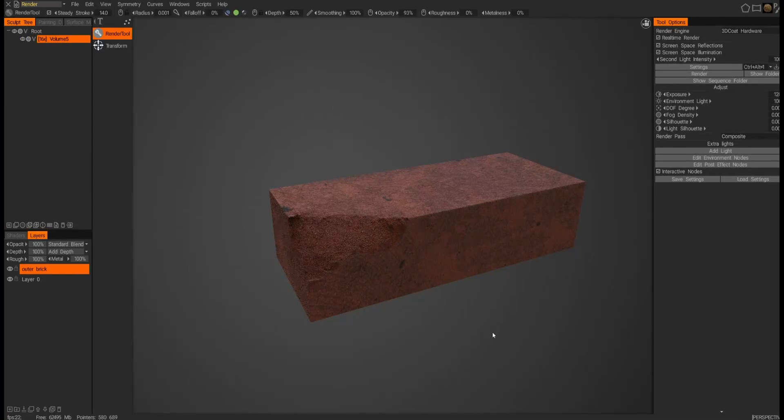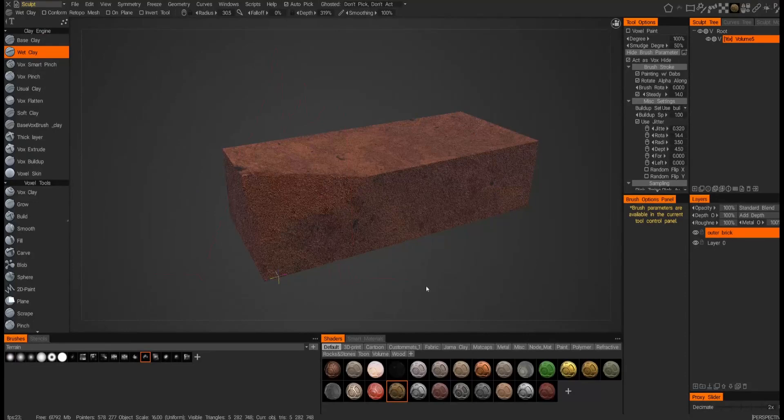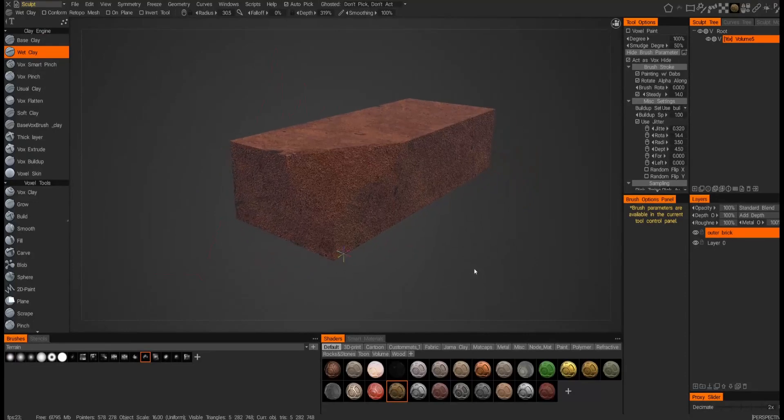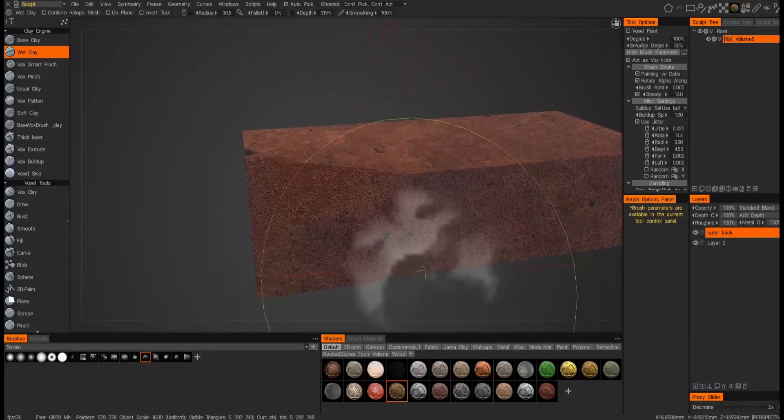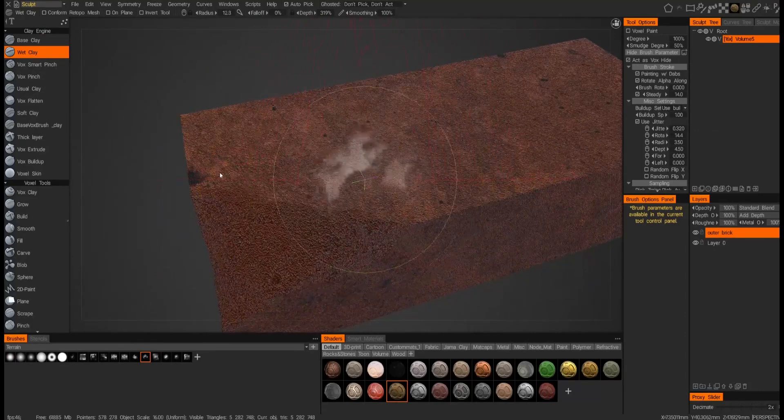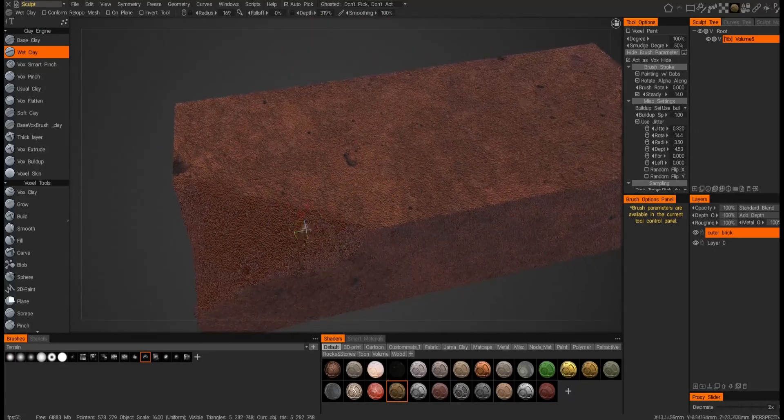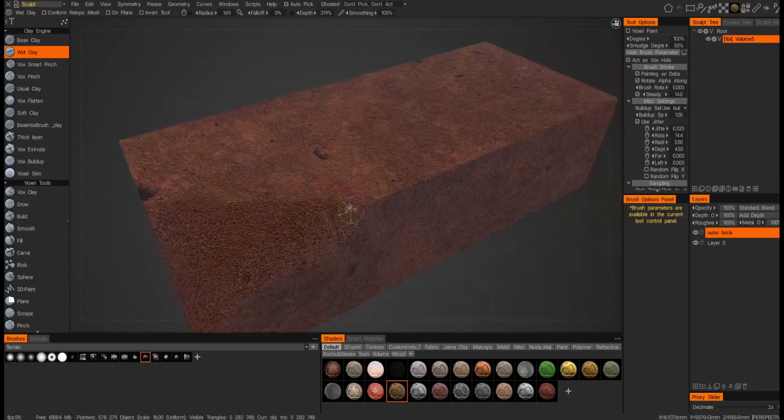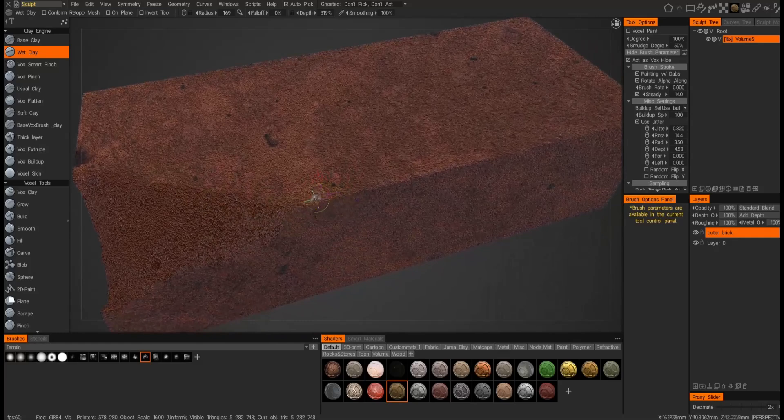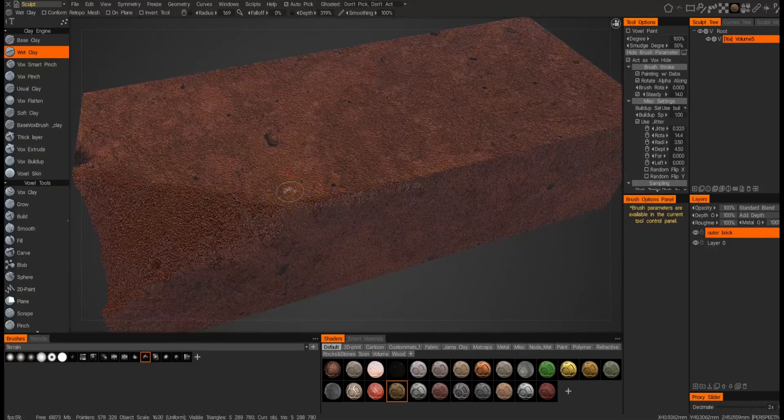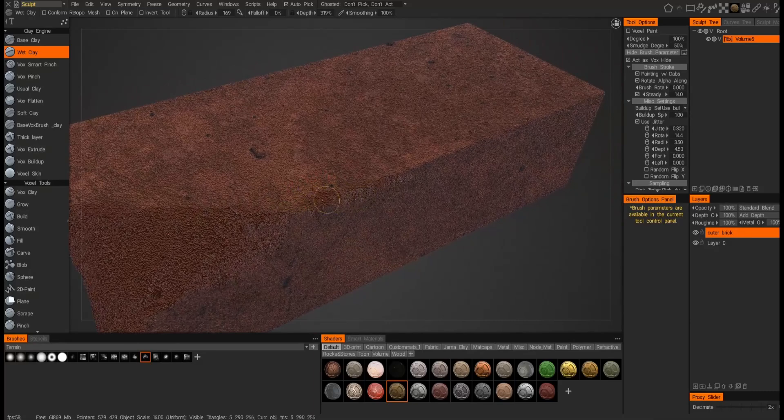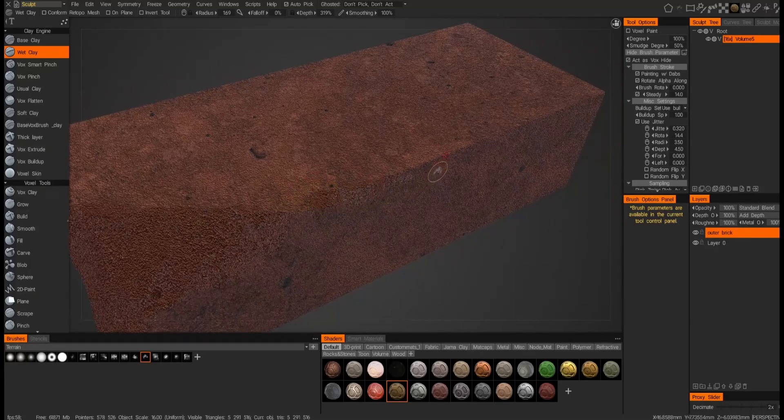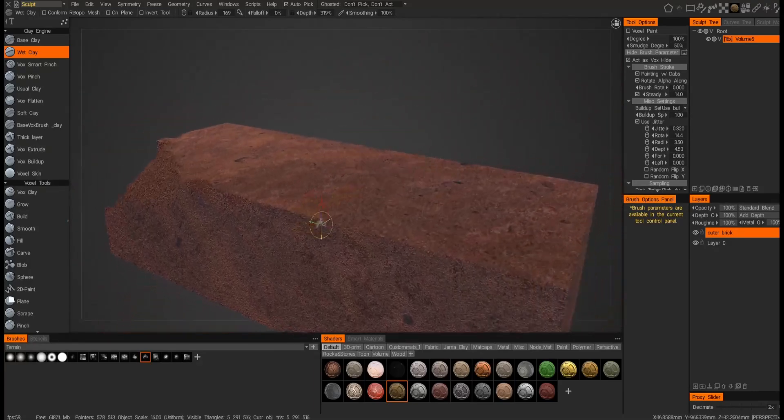All right, so back in the sculpt room, and you can continue working like this. I typically for bricks keep it really thin, because that way I can paint chips. So for example, if I just kind of scratch or chip a bit of the brick, I reveal what's underneath it.